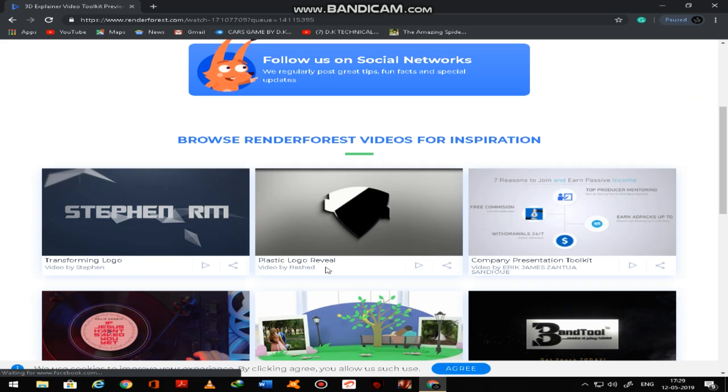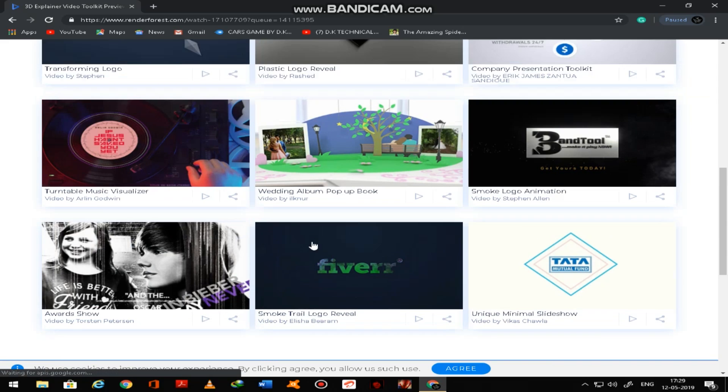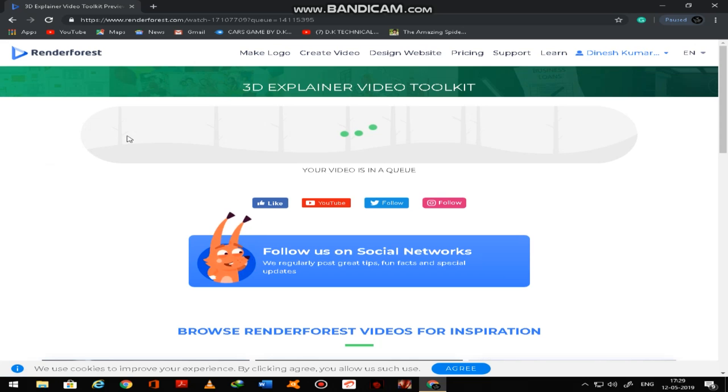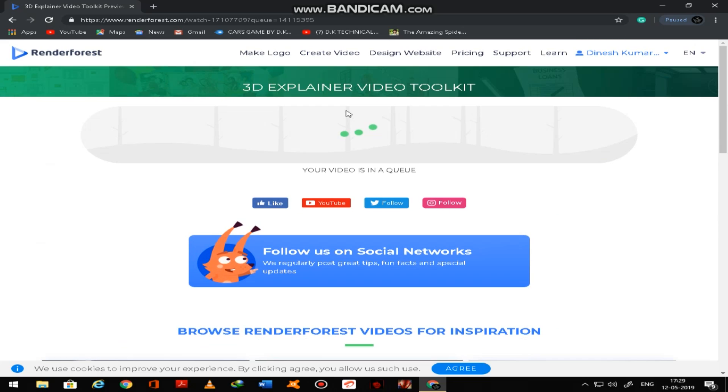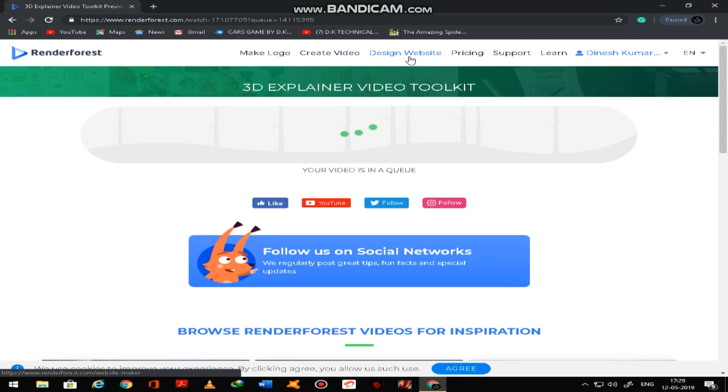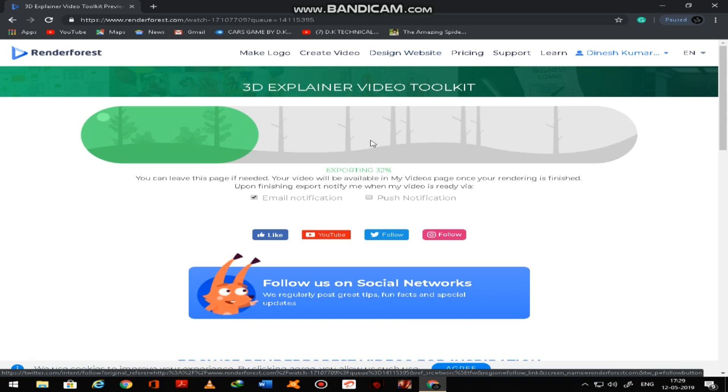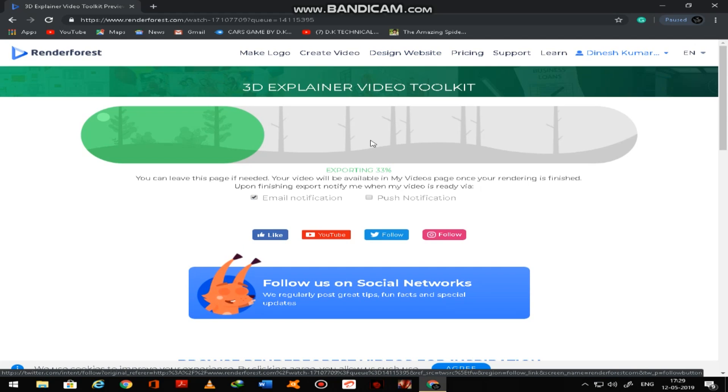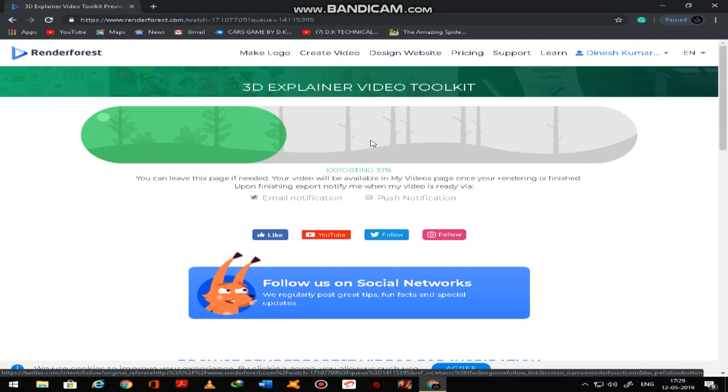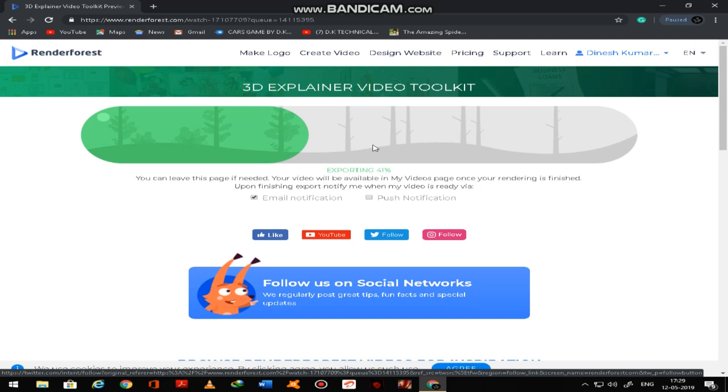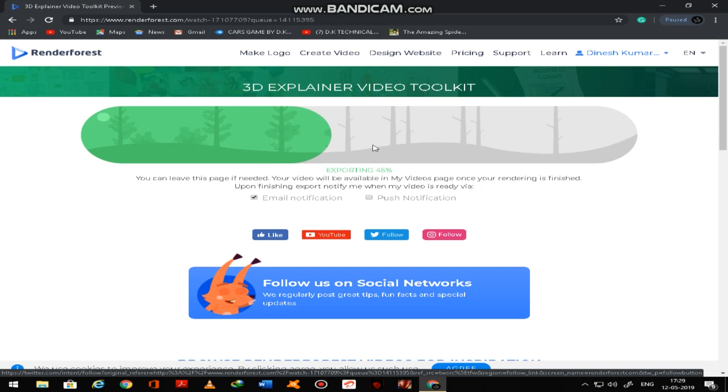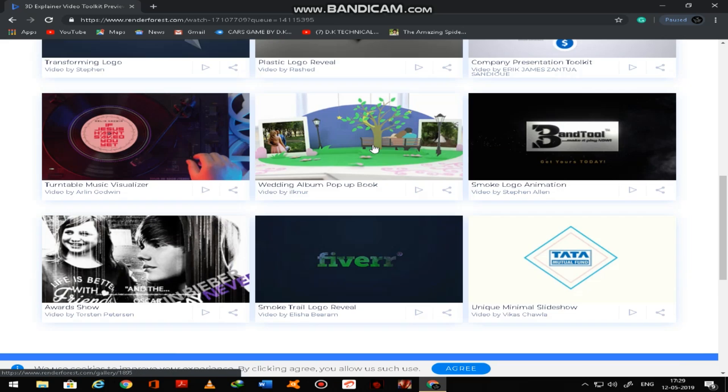You can see here, the video is in cube. So many videos are there, you can share here, you can use it. It is in the progress. If exporting was finished, you can get email notification.